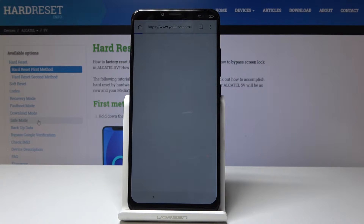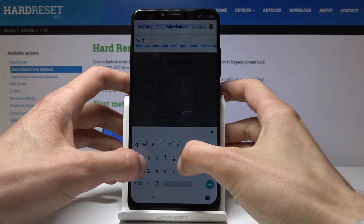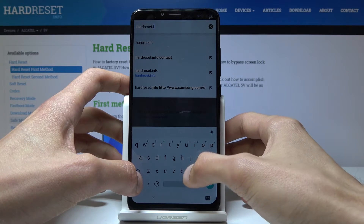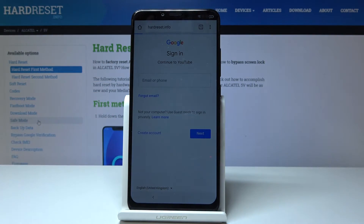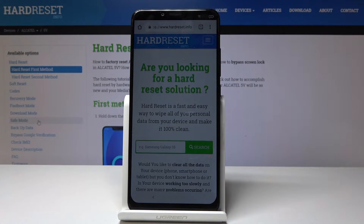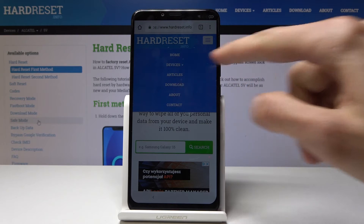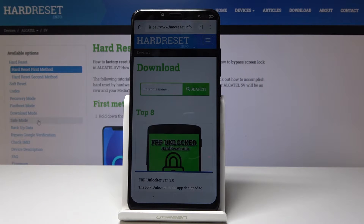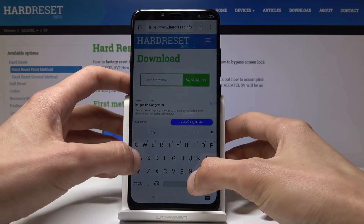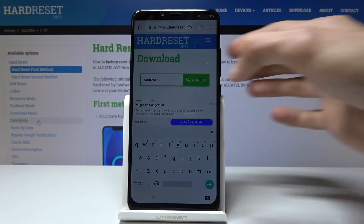You don't want to sign in, and now you're in the browser. Tap on the search bar and navigate to hardreset.info. From here tap on the three little bars and select Download. In the search bar type in Android 8, then tap Search.